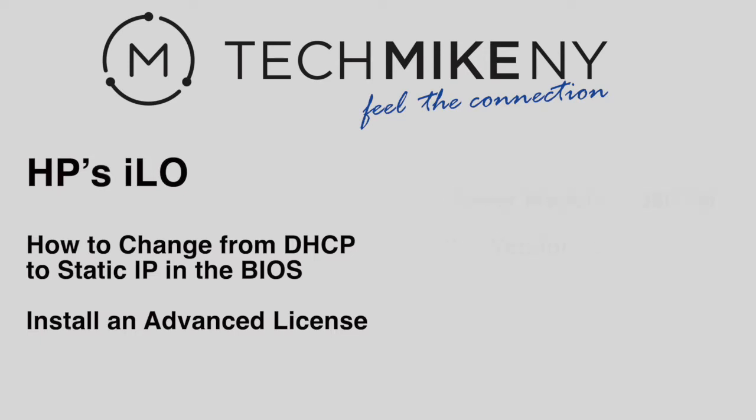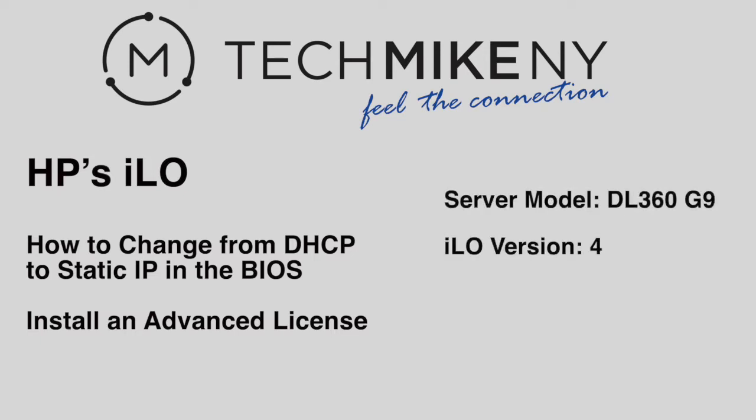The server is a ProLiant DL360 G9, and the iLO version is 4. Subsequent iLO versions have similar functionality, although there may be subtle differences in the layout and user experience.